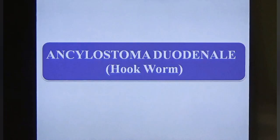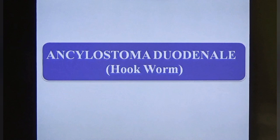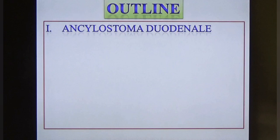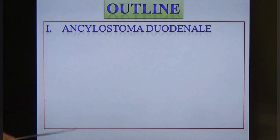Very good morning everyone. Today we will discuss about Ancylostoma duodenale. The common name of this parasite is hookworm. At the end of the class, the students will understand a detailed description about Ancylostoma duodenale and its homeopathic management.